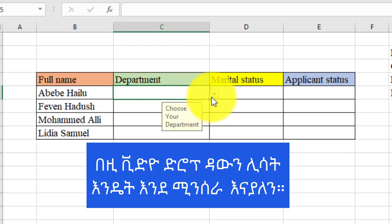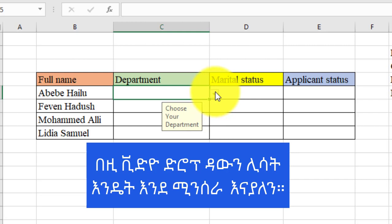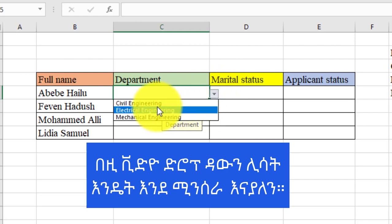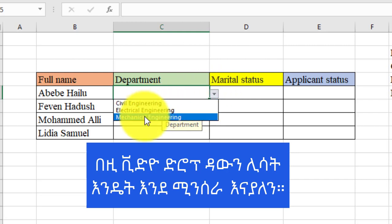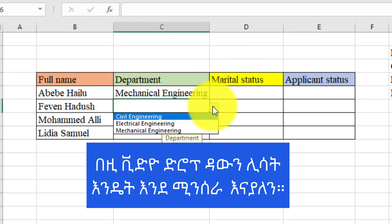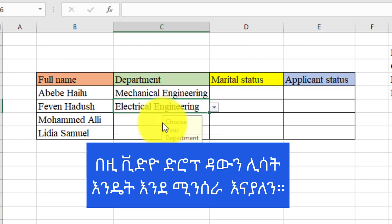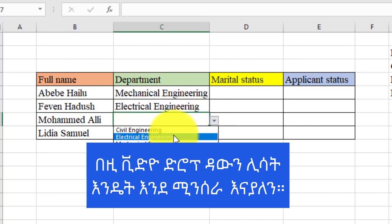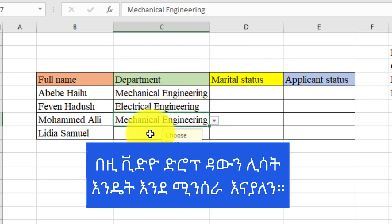This is the drop-down list. Choose your department. You can select Civil Engineering and Electrical Engineering.